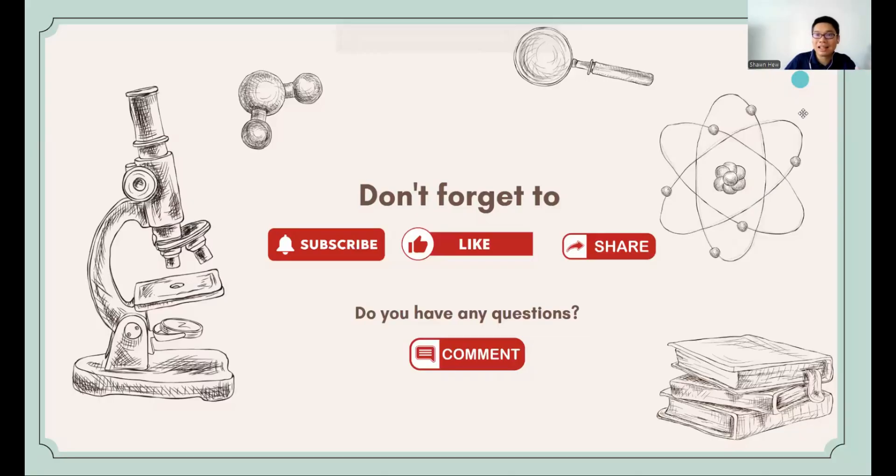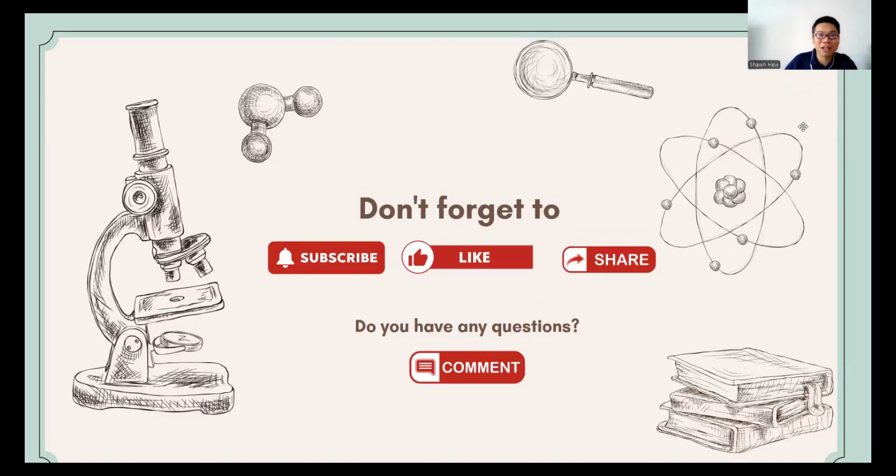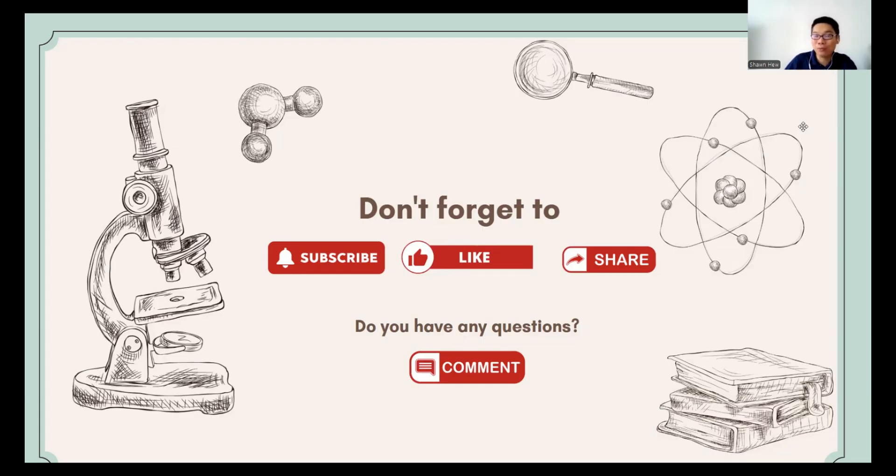So this is the end of today's paper. Don't forget to subscribe, like and share my YouTube channel. If you have any questions, please feel free to comment here. See you in the next class. Bye-bye.